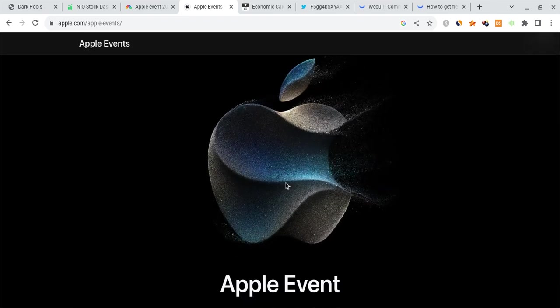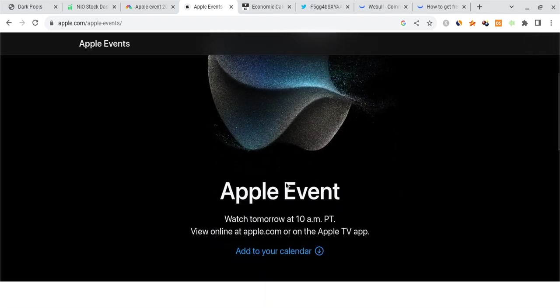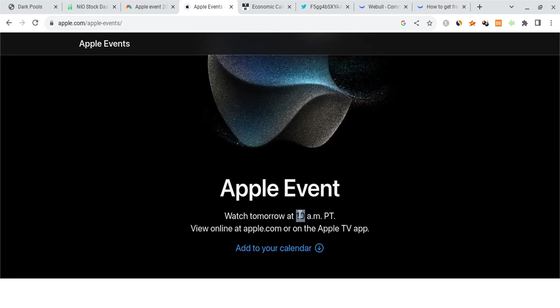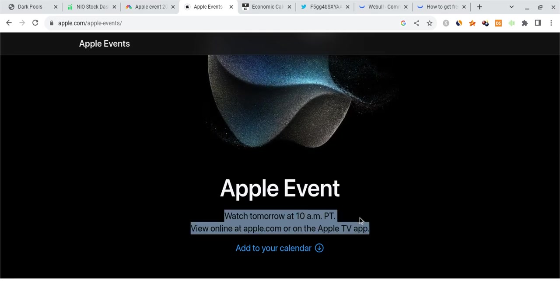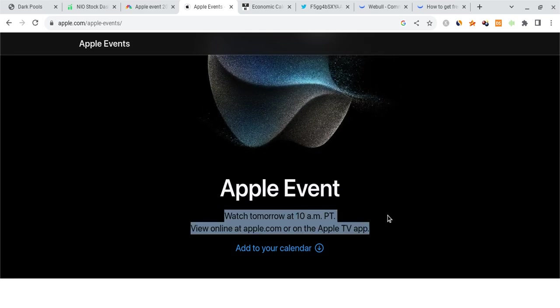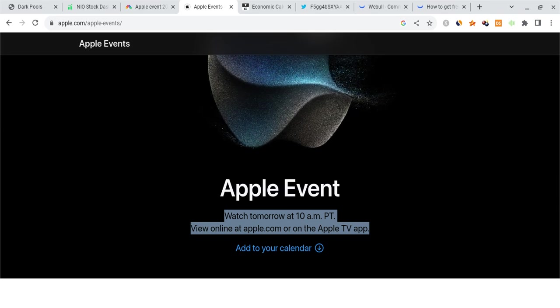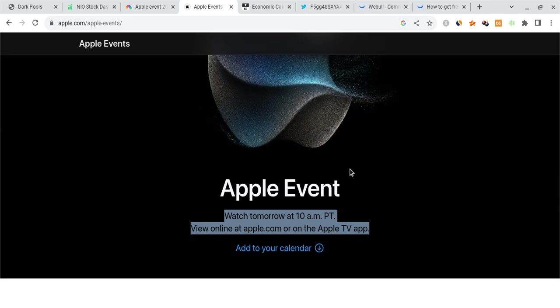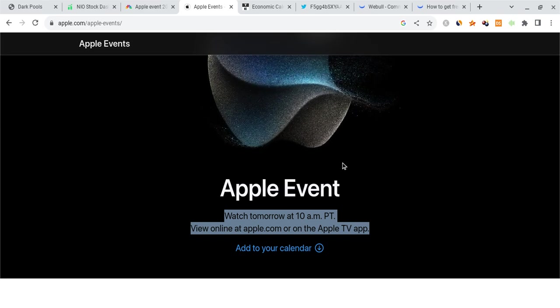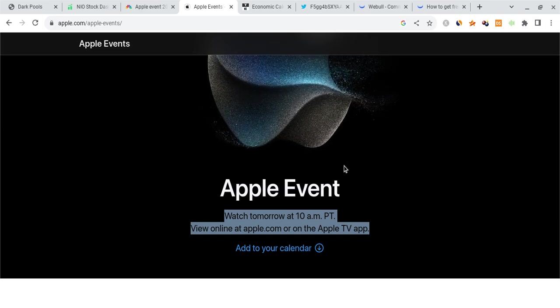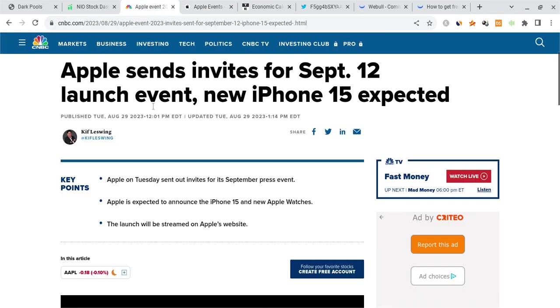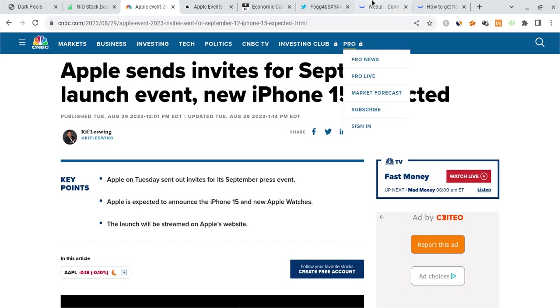So when is the event happening? Tomorrow at about 10 o'clock a.m. Pacific time, which is going to be around 1 p.m. Eastern time. So make sure you're prepared for this. There's going to be a very big move in the markets depending on how the event goes. Now at the event, they are expected to be unveiling the new iPhone 15 and potentially even some new Apple watches. Whatever they say is going to cause some high volatility.